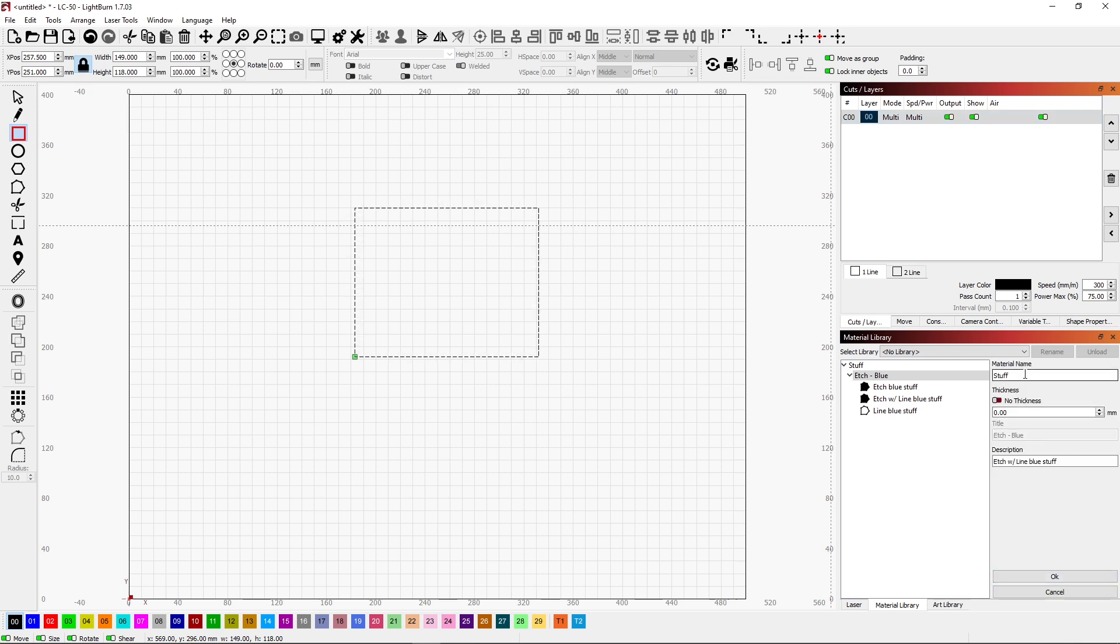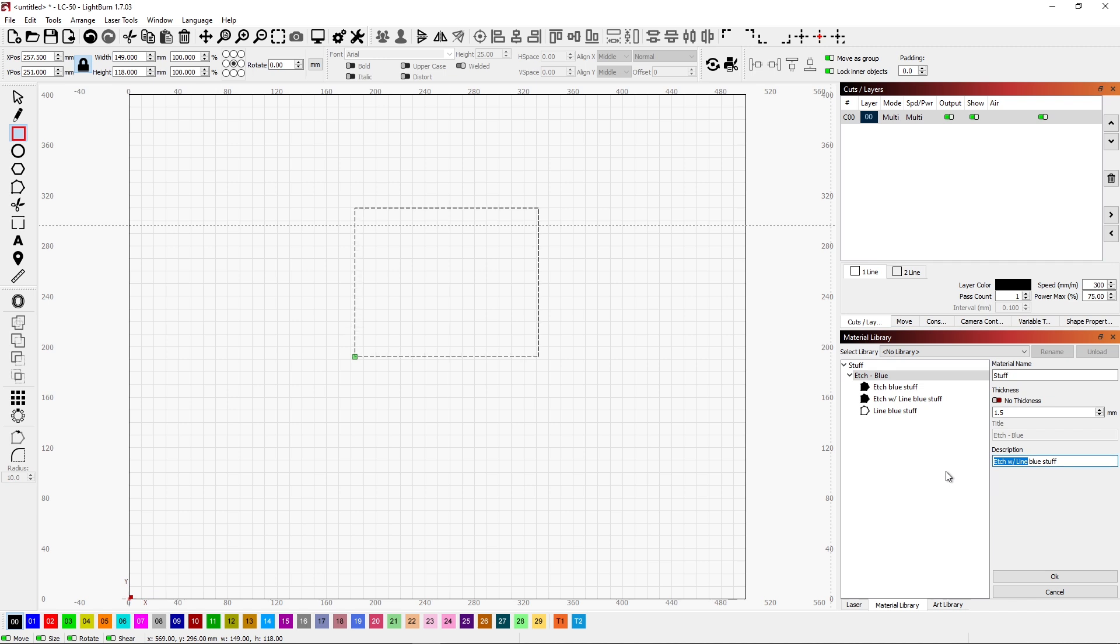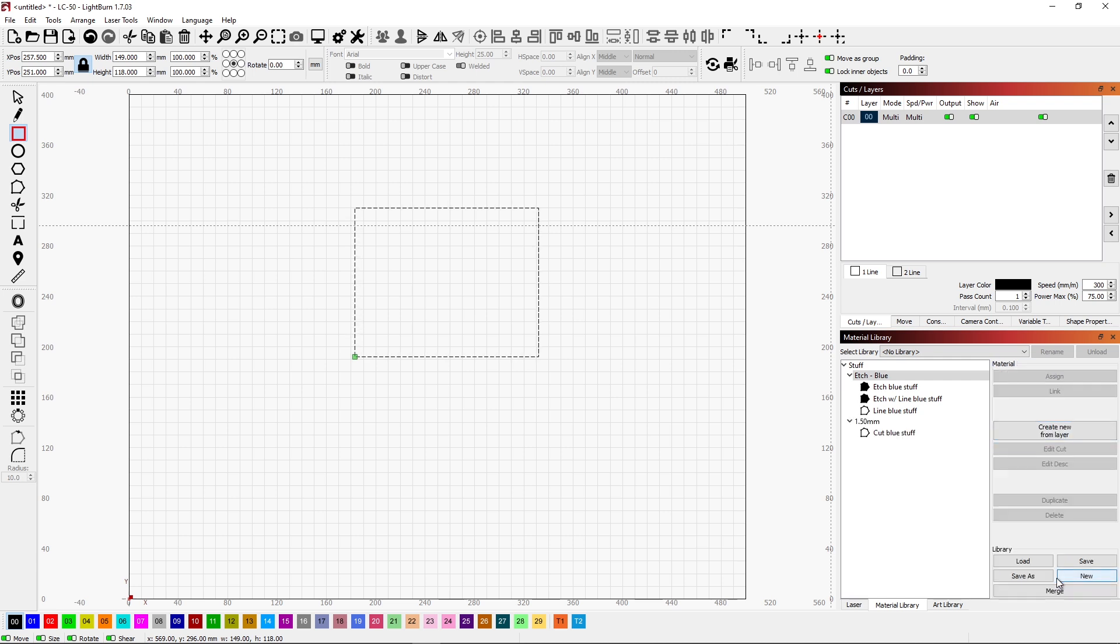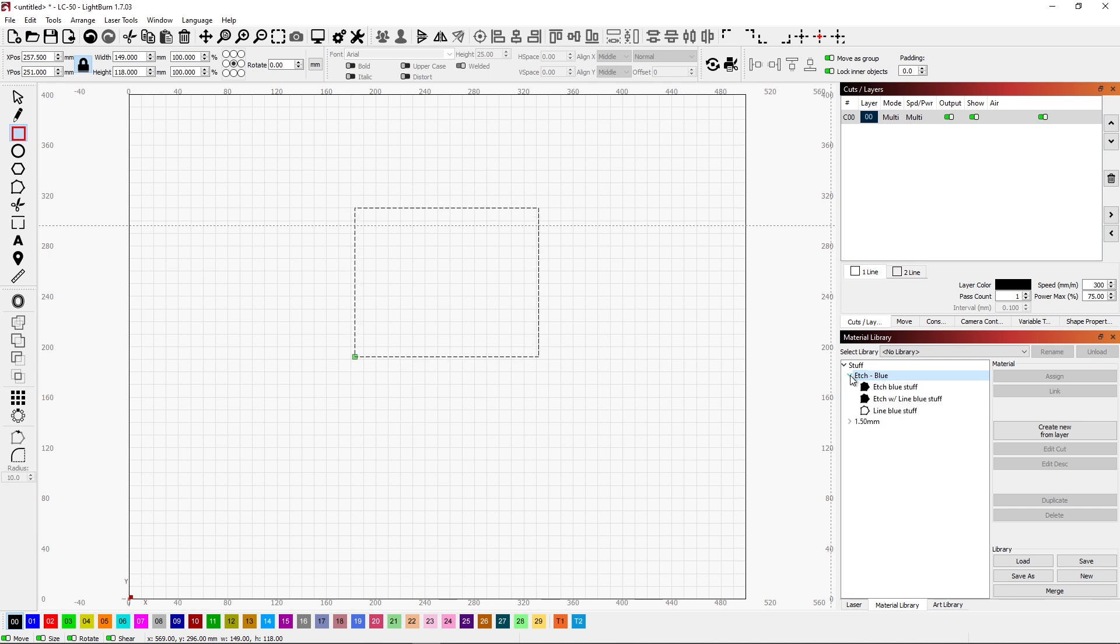And let's create a new layer. Where material is going to be stuff. But this time, I'm going to have a thickness. I'm going to say it's one and a half millimeters. And the description is going to be cut blue stuff. And click OK. So now underneath my stuff, I have etching parameters. And I have cutting parameters.